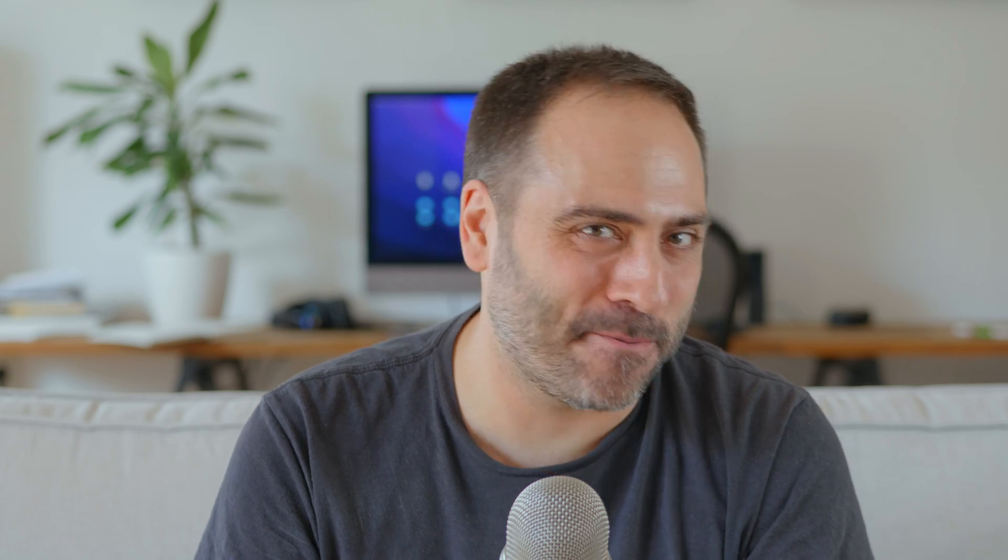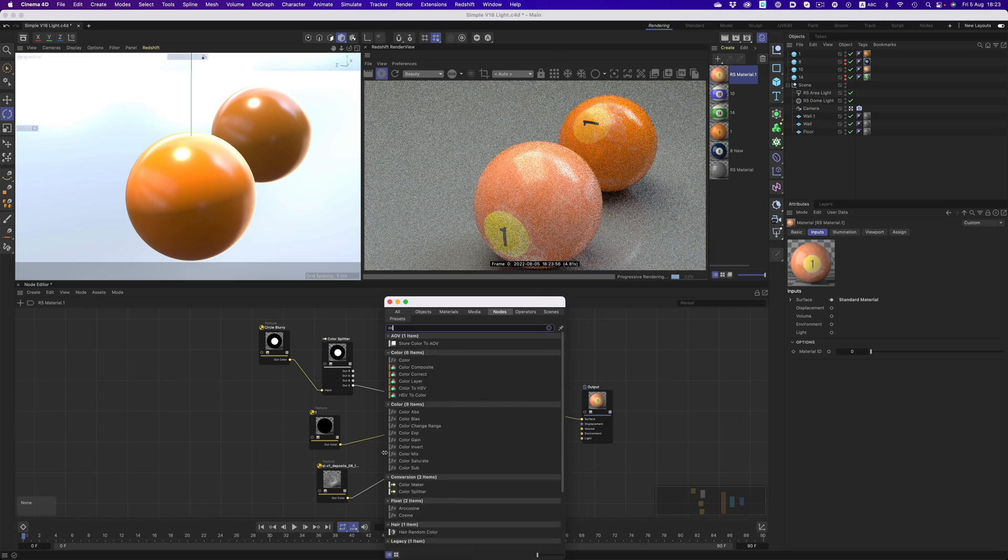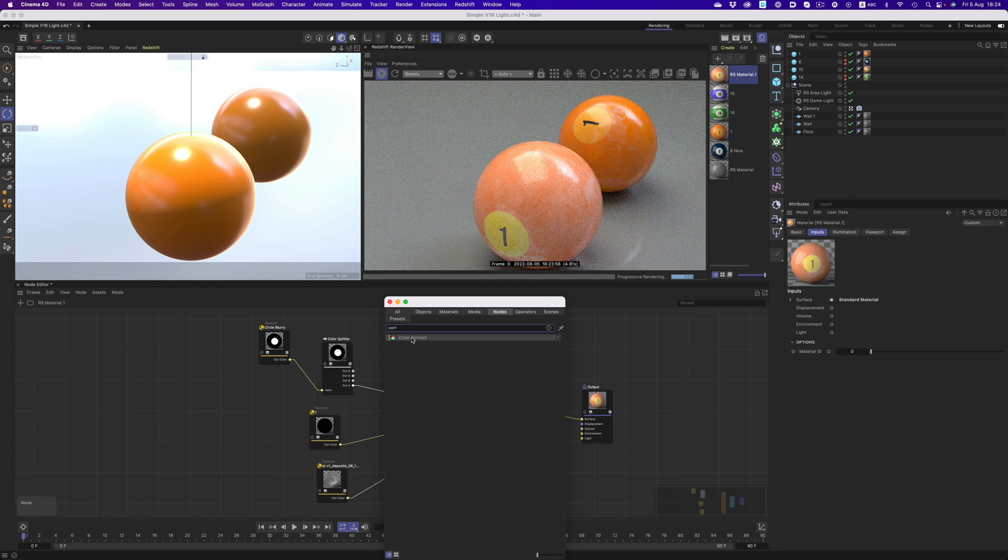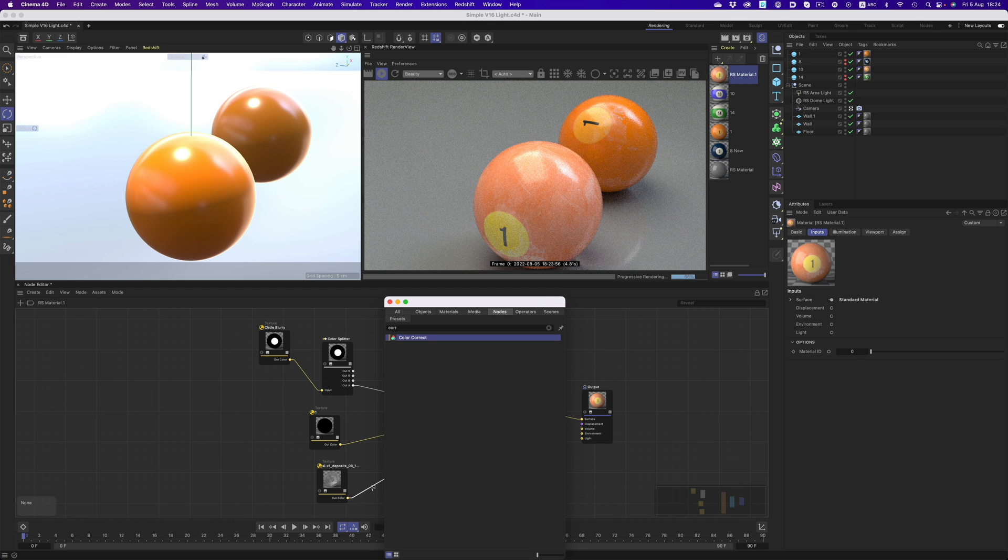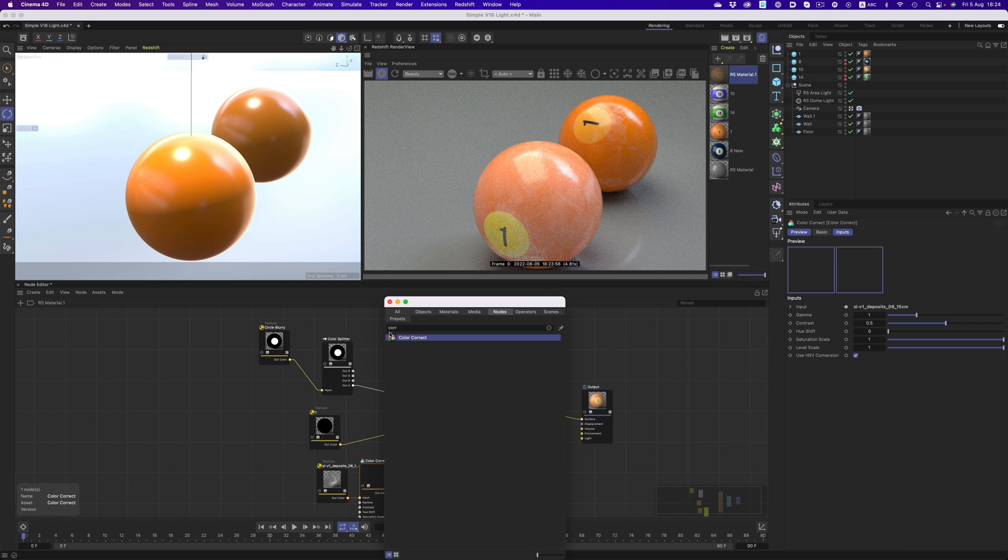It will allow us to control the black and white areas of our image in a more precise manner. So let's bring in the color correct node and see it in action.